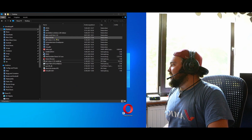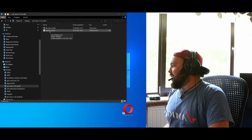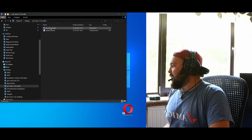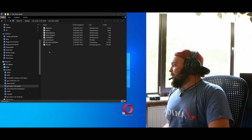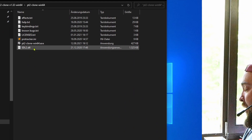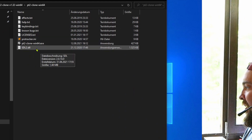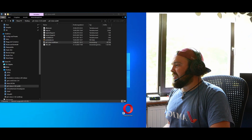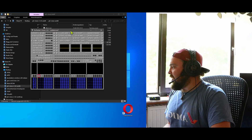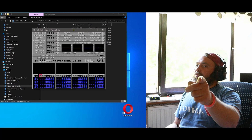After that, extract the zip file to a folder — I'm calling mine PT2 Clone. You'll have a readme, which you can read if you want, and a PT Clone directory. Inside that directory you'll find the exe file: ProTracker Clone Windows 64. If you start that, you get the ProTracker window. If you've made it this far, great — it's set up and running.